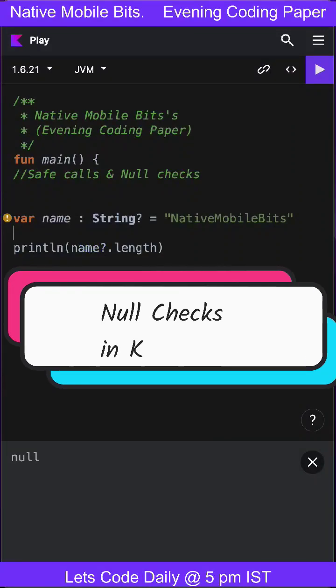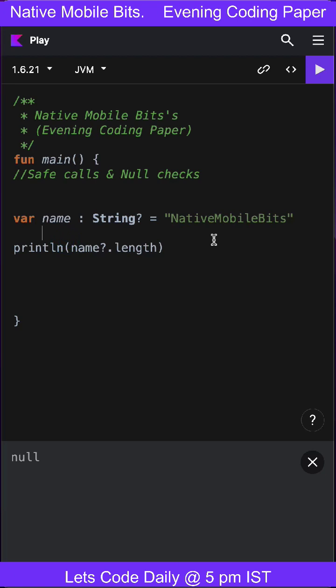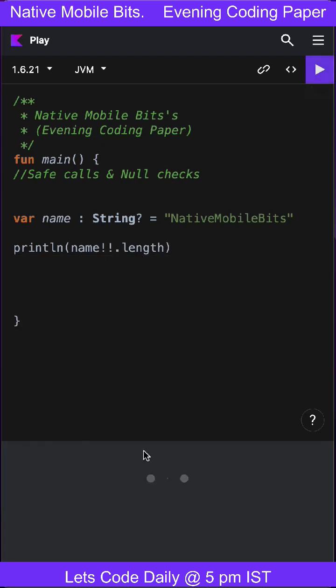For example, let's say we are making a nullable type but not assigning it null. We're sure this will not be null, so instead of using safe calls, we can use two exclamation marks. It will print the length and will not throw any compilation error.